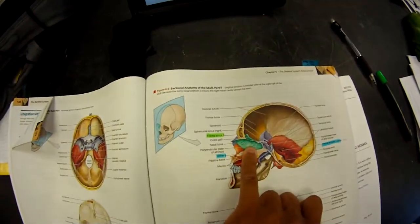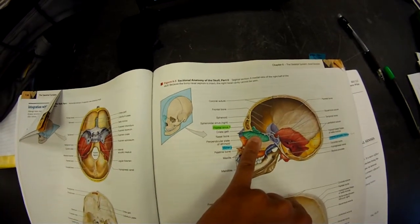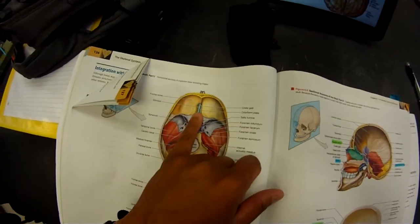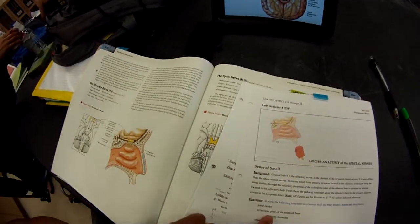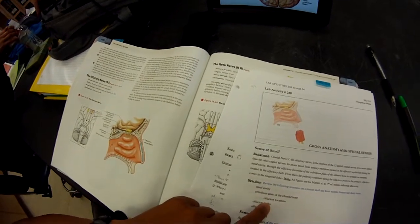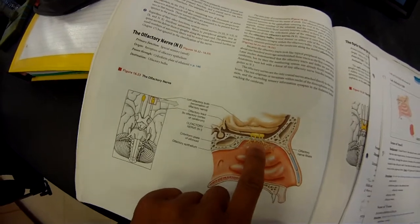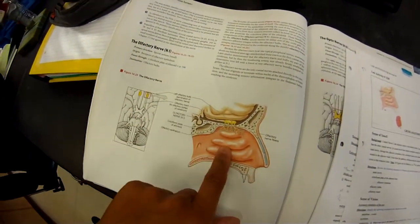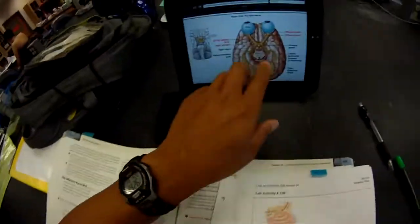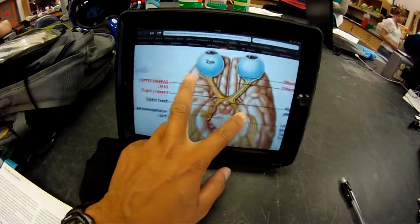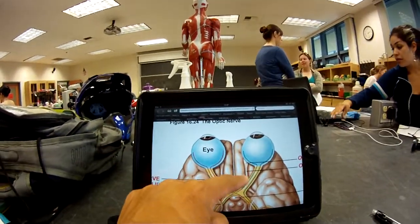It's this slash — that's the cribriform plate. The olfactory foramina — it's the hole, see that — from the brain to the nasal cavity. The olfactory bulb is this — that's the olfactory bulb. Here are the eyeballs.